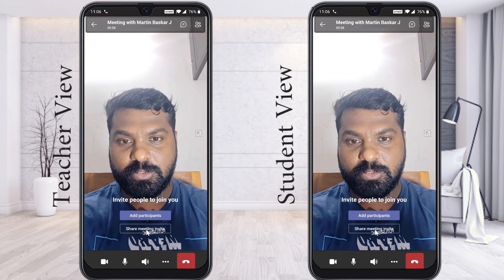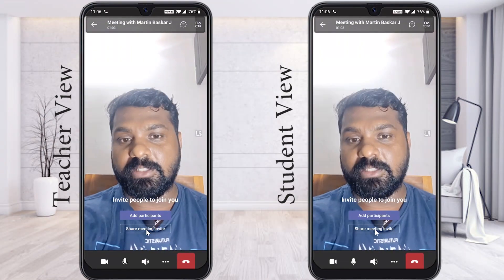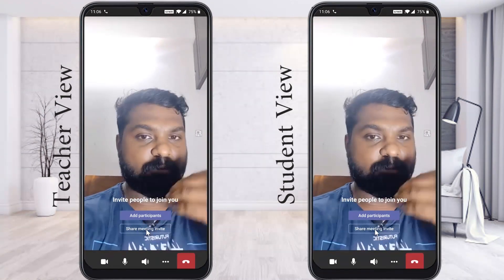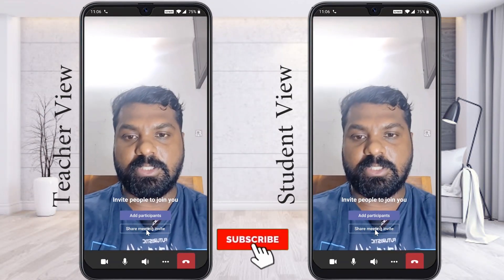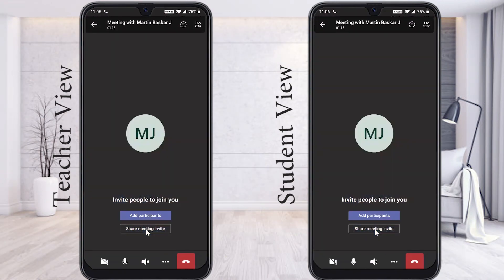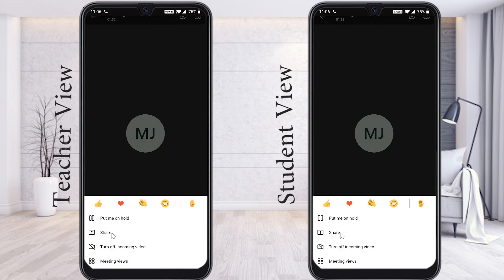Now my camera is working properly and my mic is working properly. I would like to share my screen with my audience. My screen is divided into two parts. I want to share my PowerPoint presentation through my mobile phone. I click More Options — there is a Put Me on Hold option. If you want to share the screen, click Share Screen.